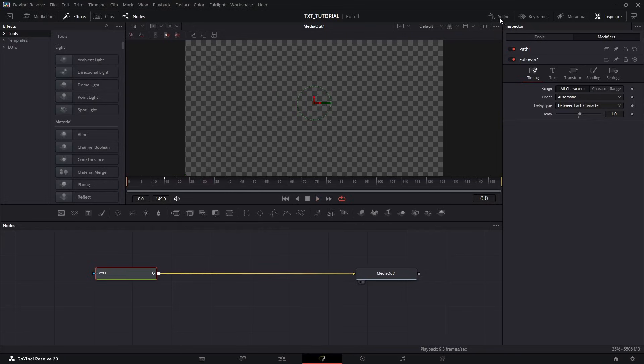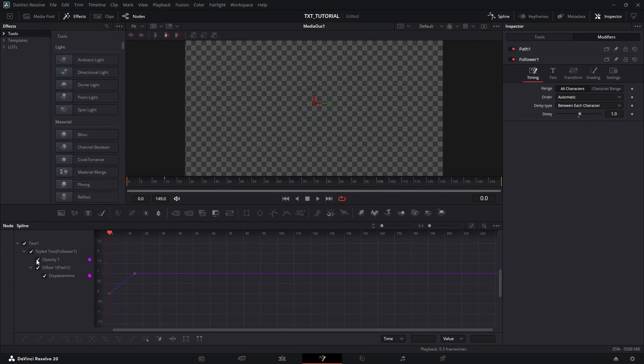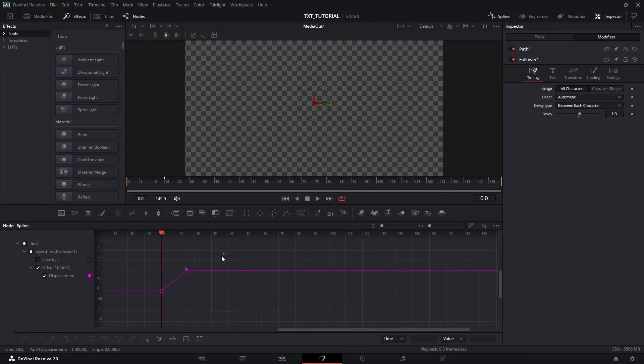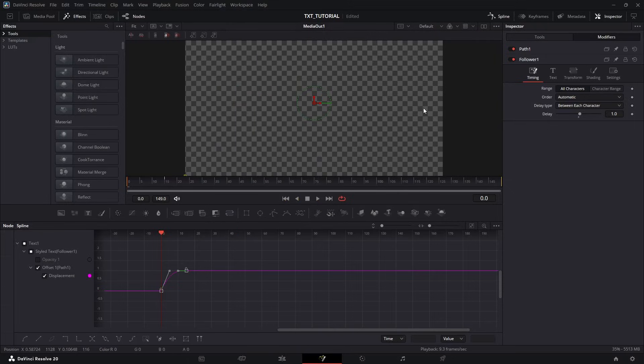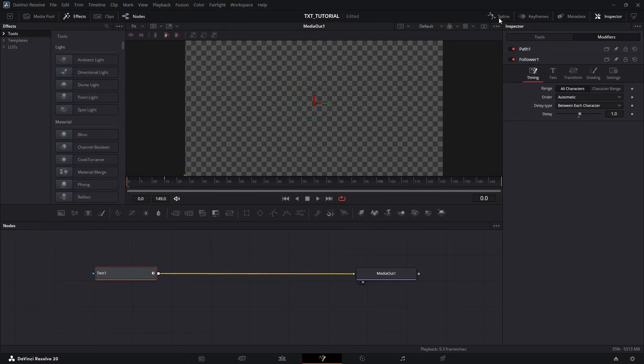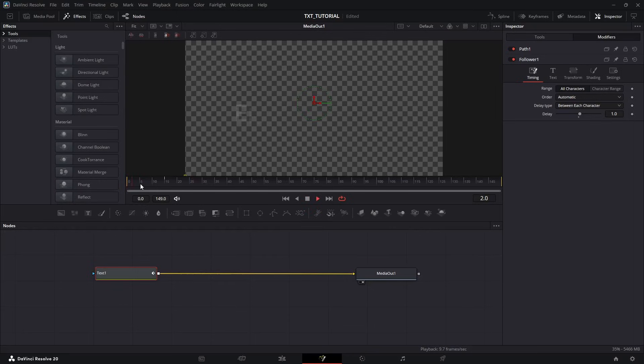So head over to the Spline Editor. Select Text and uncheck Opacity. Now select these two keyframes, right-click, go to Ease, and select OutCubic. Now close the Spline Editor. And if we play it now, this is our classic follower text animation.